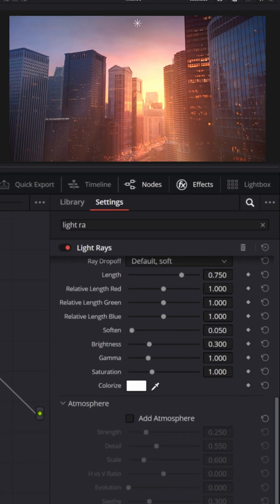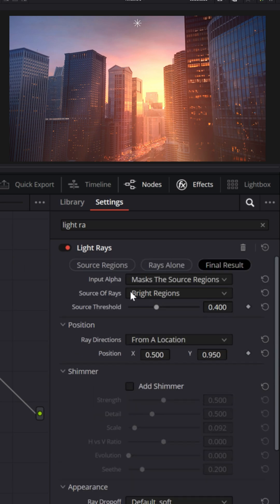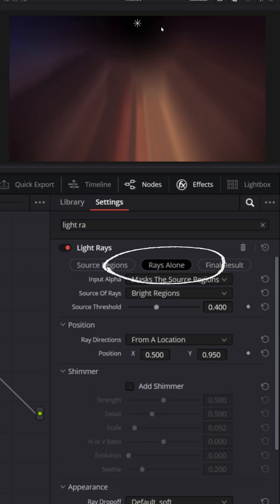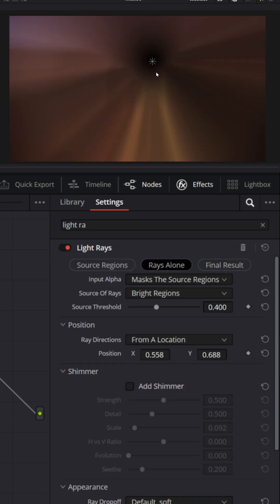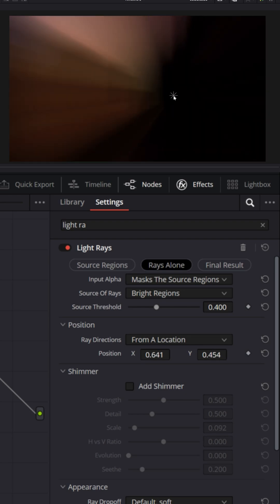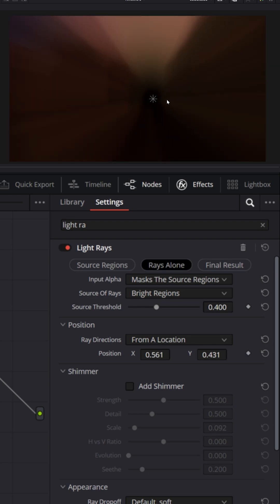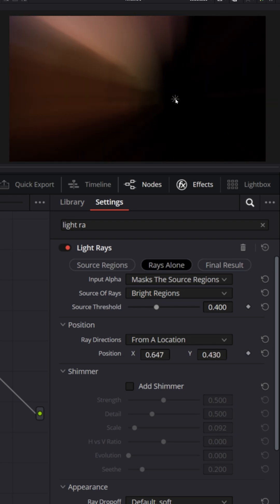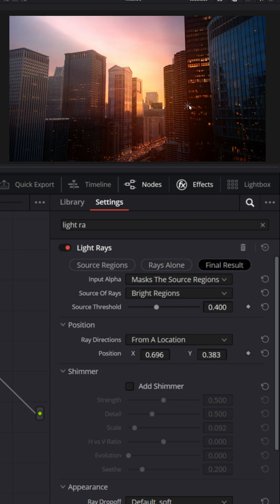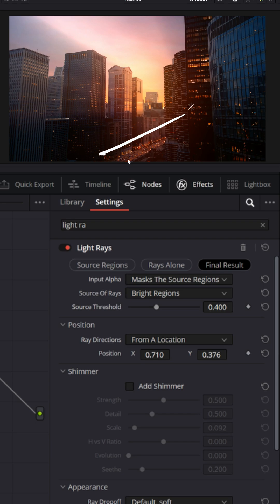Now it's a little intense to begin with, but if you scroll at the very top and click on rays alone, you can grab this center point and decide where that sun should be and just look at the rays. I'm going to put it back over here to the right. It looks like the sun coming down the street.